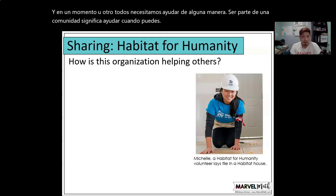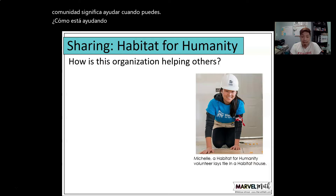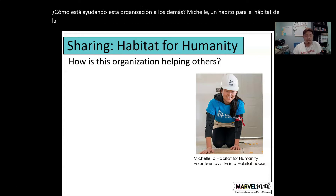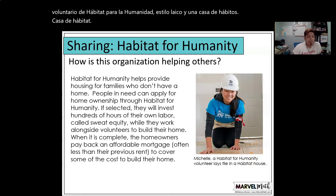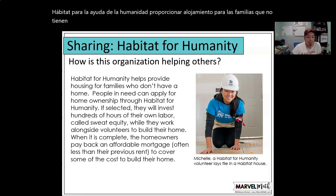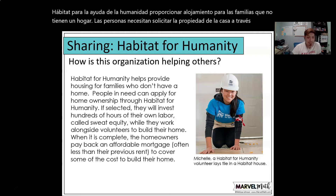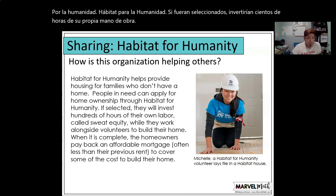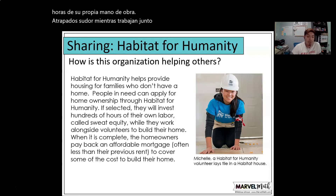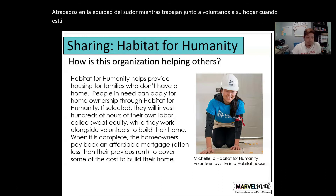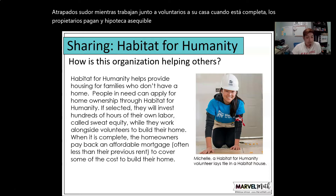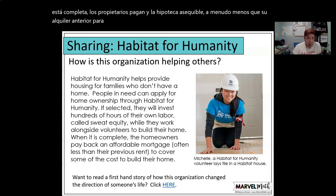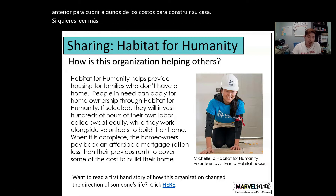How is one organization helping others? Habitat for Humanity helps provide housing for families who don't have a home. People in need can apply for home ownership through Habitat for Humanity. If selected, they invest hundreds of hours of their own labor — called sweat equity — working alongside volunteers to build their home. When complete, homeowners pay back an affordable mortgage, often less than their previous rent, to cover some of the costs to build their home.